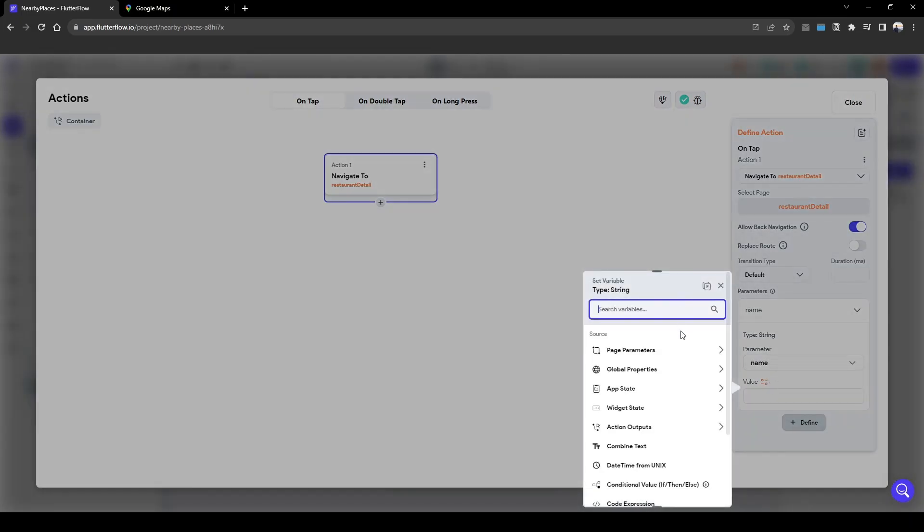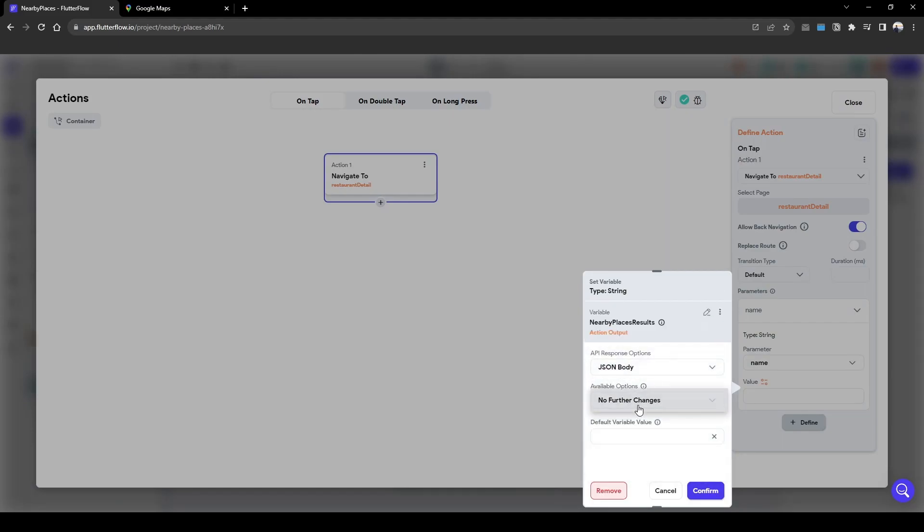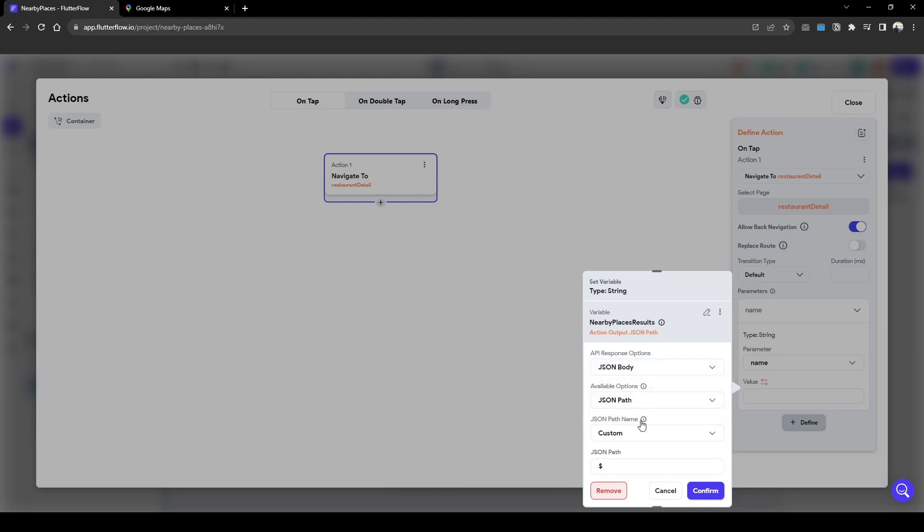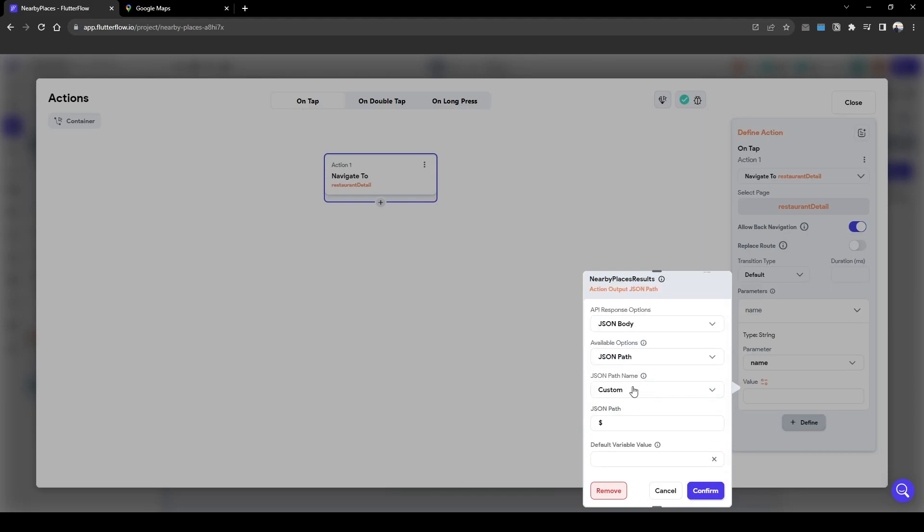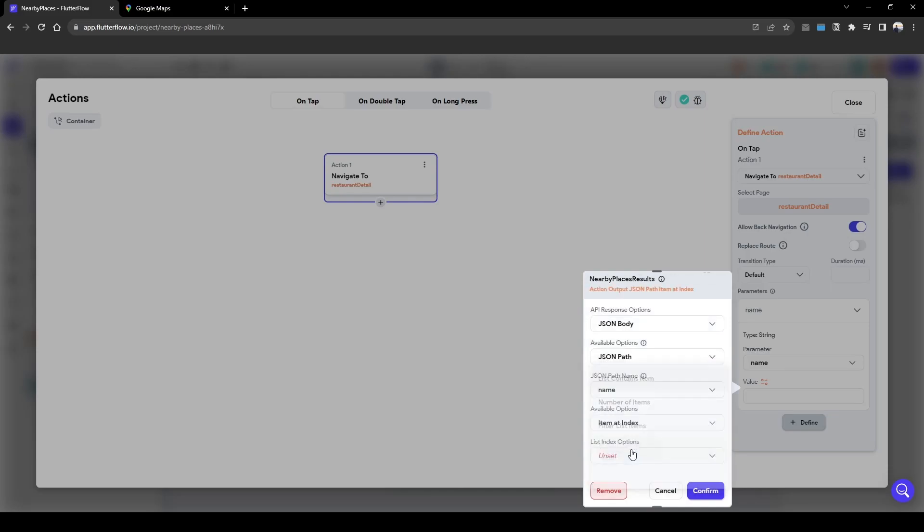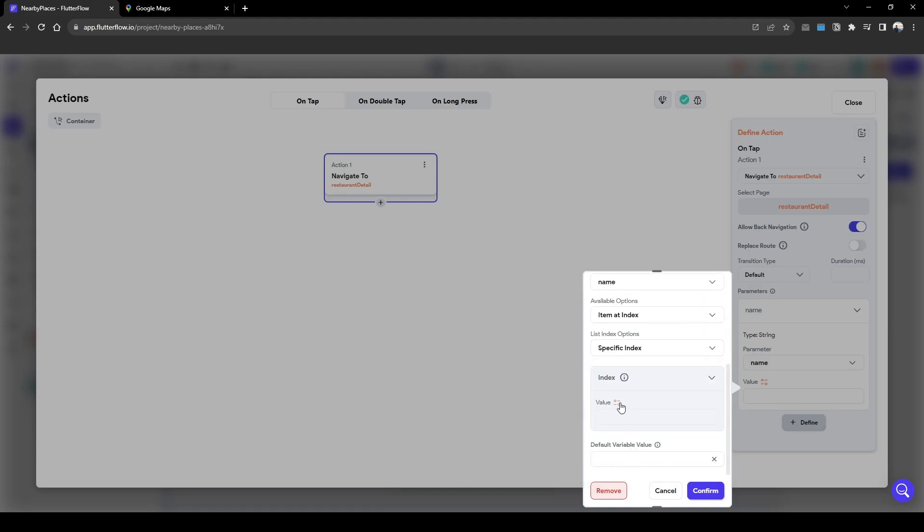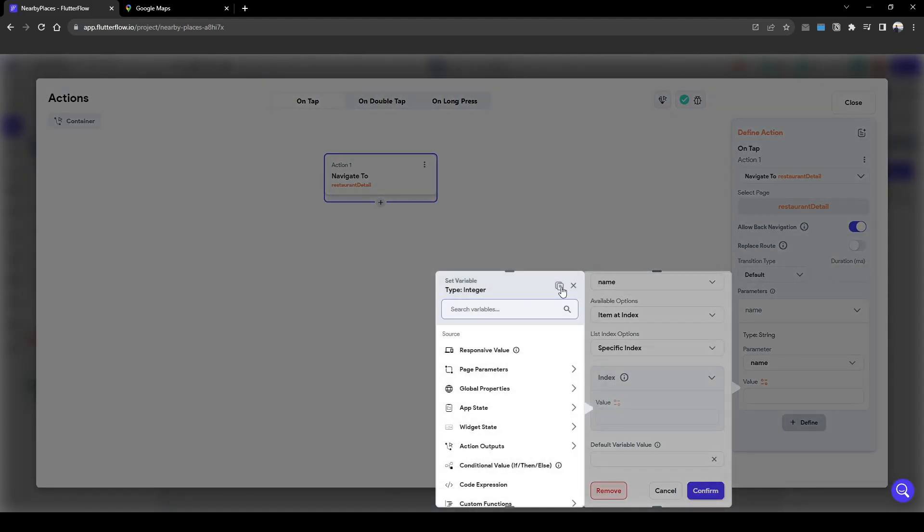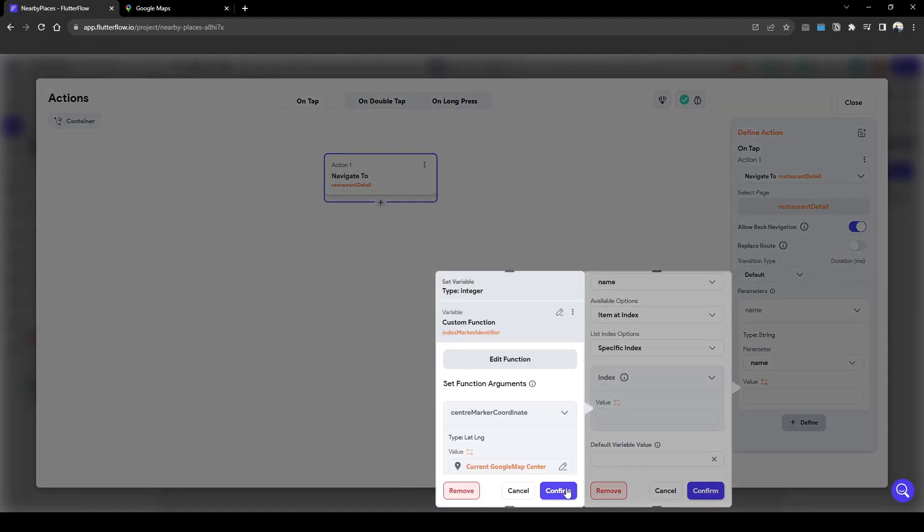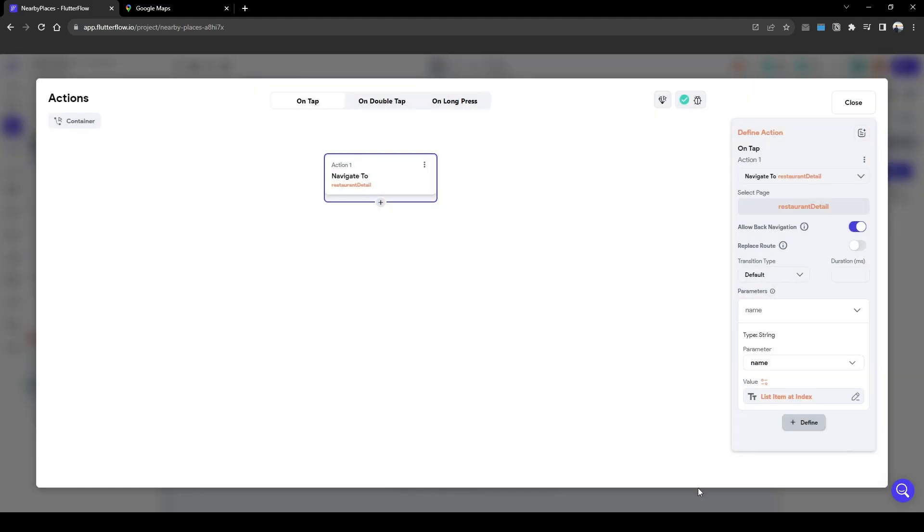We want to pass in the action output from the nearby places API and we want to get the index of the name. Similarly to how we did it for the bottom sheet. So we're going to click name, and then we'll say item index, specific index. And here we just paste the formula we copied which looks for the marker we clicked. Press confirm.